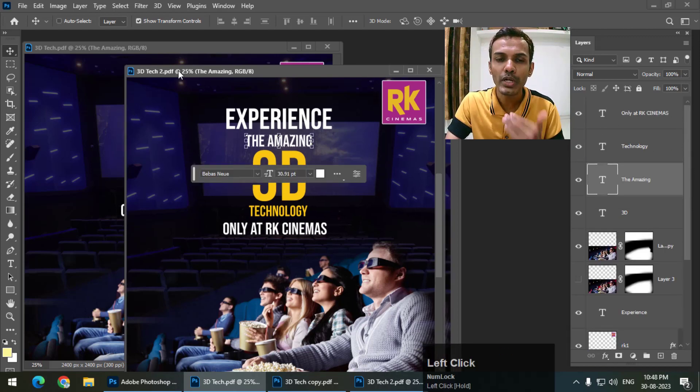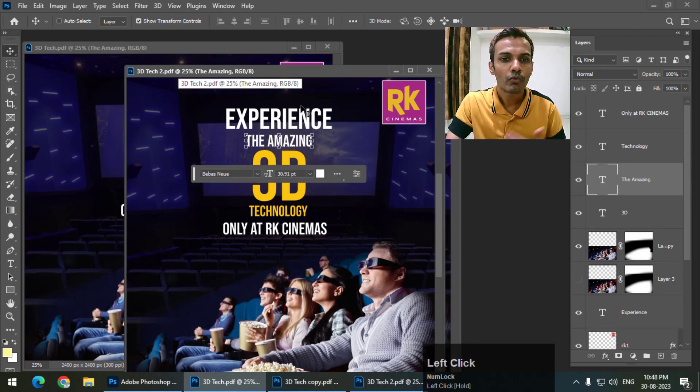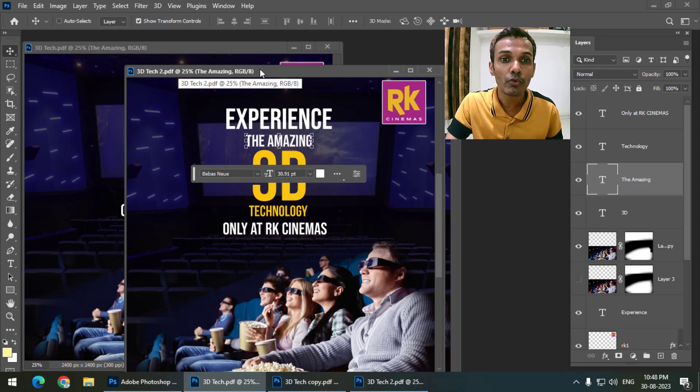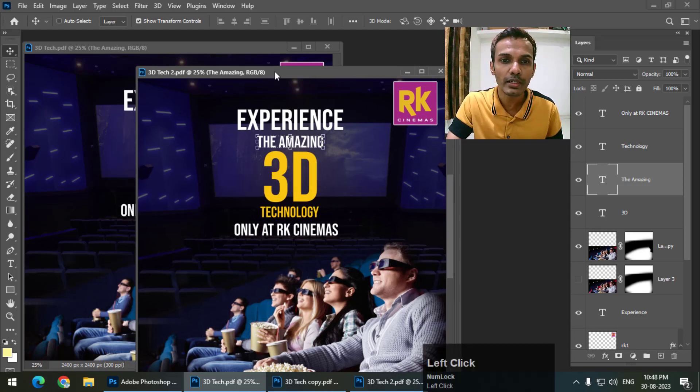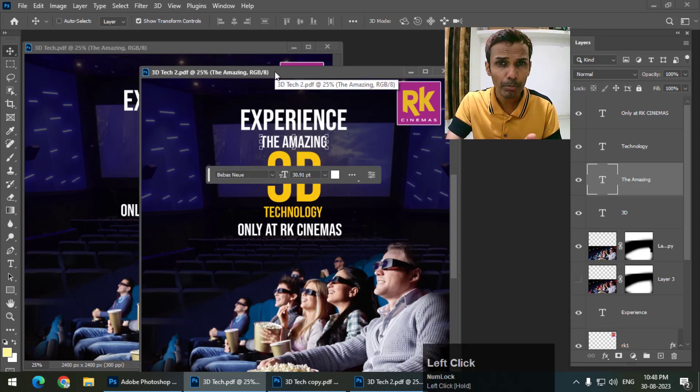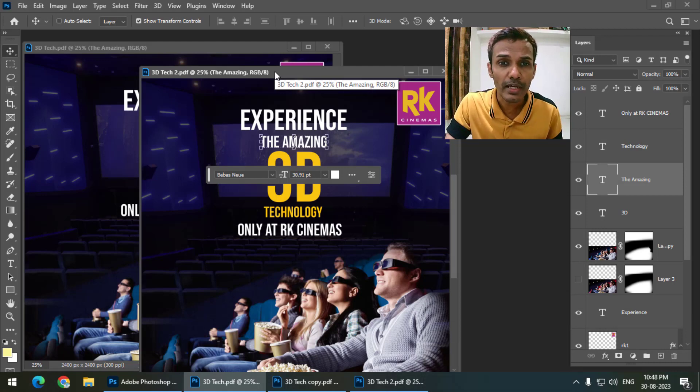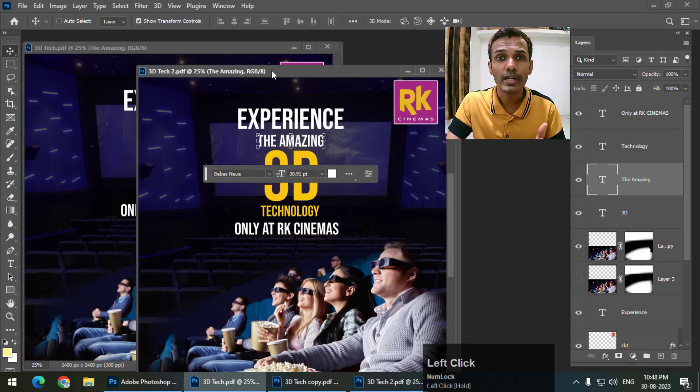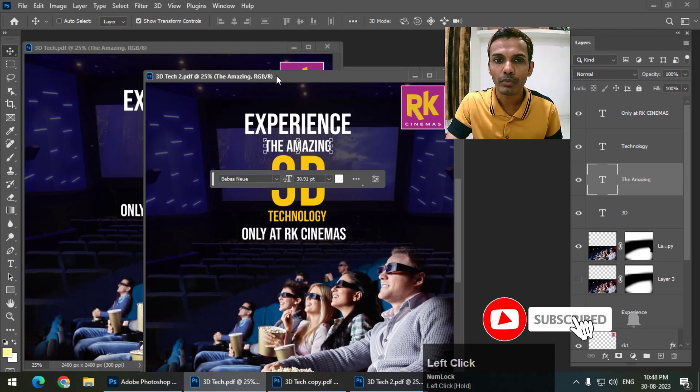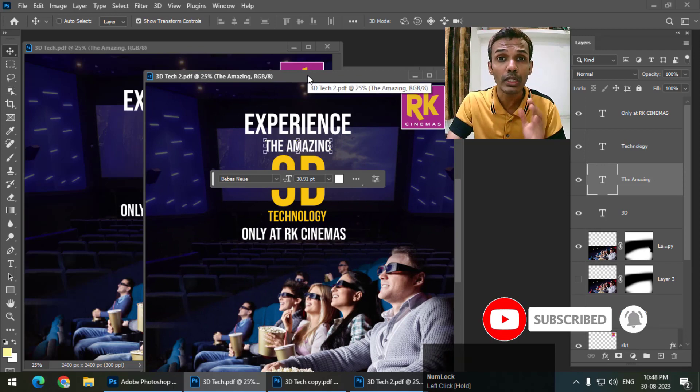We can use this file for future editing. If for some reason you're not able to find the PSD file - the Photoshop file - you can save this PDF file for future editing. It's that easy to maintain or keep layers in PDF in Photoshop.